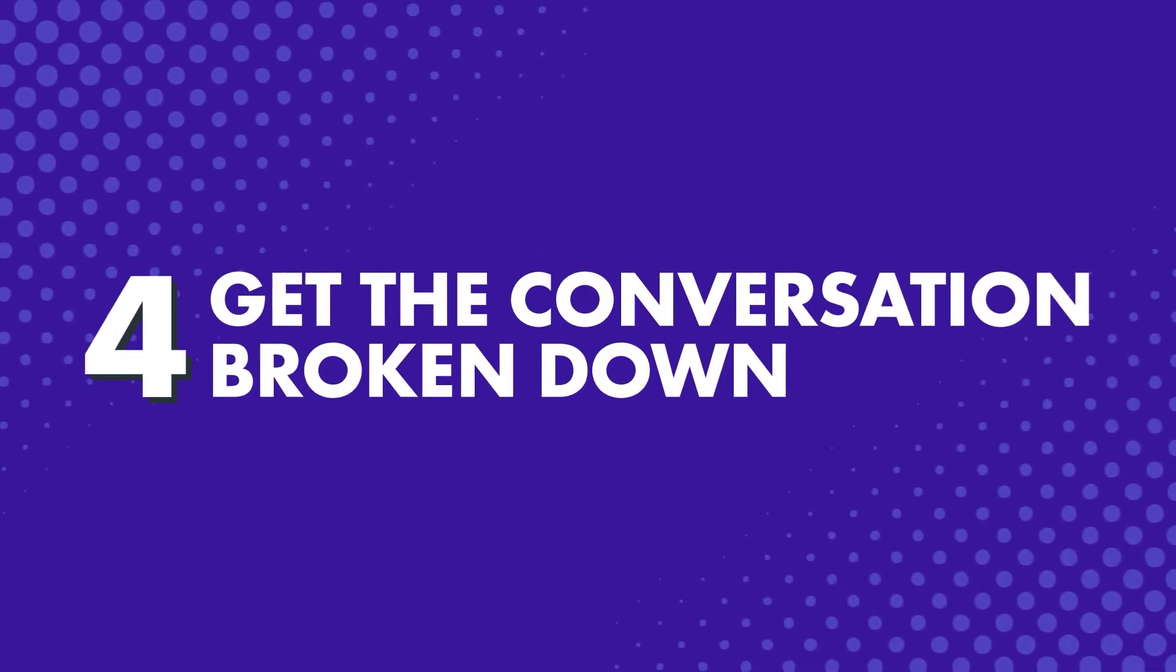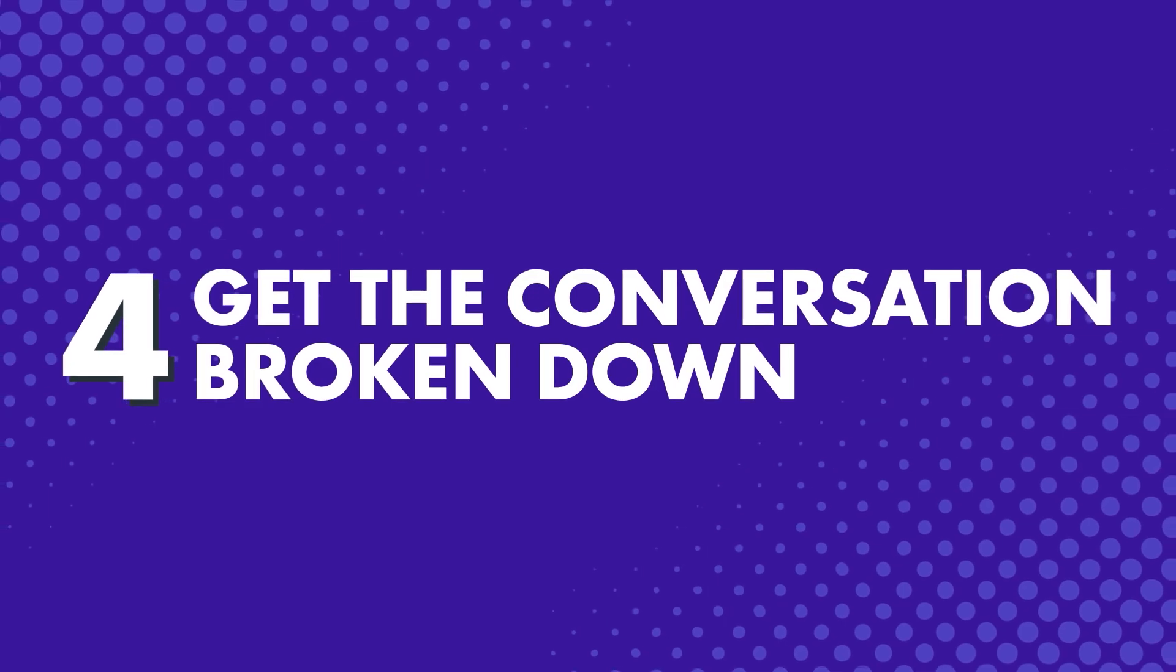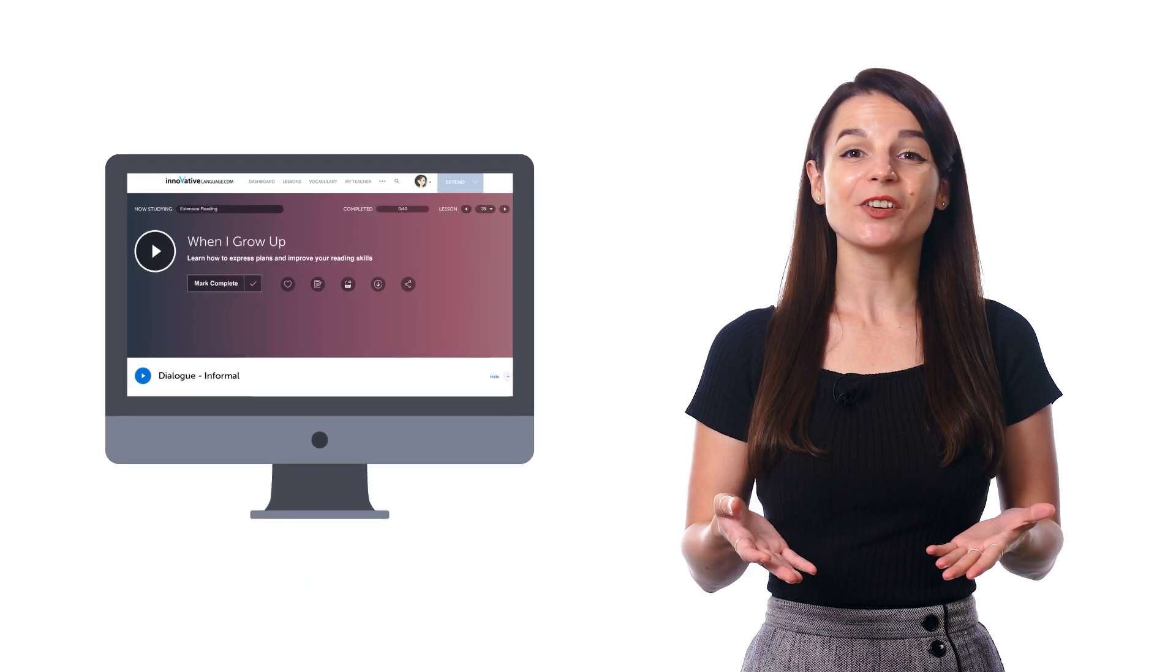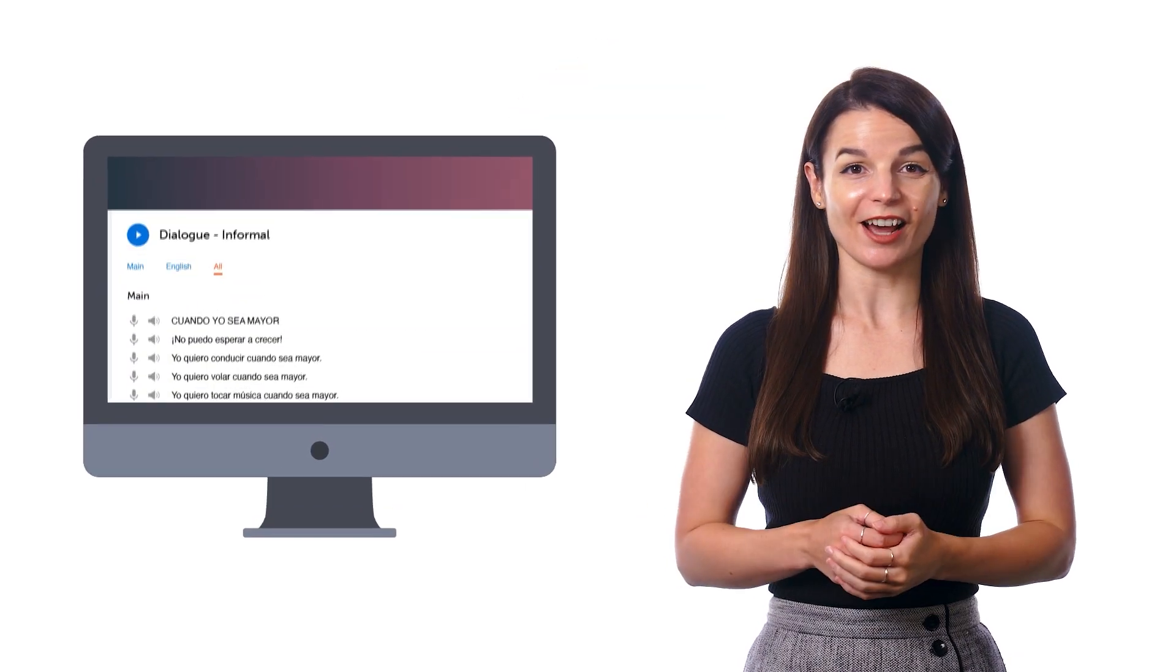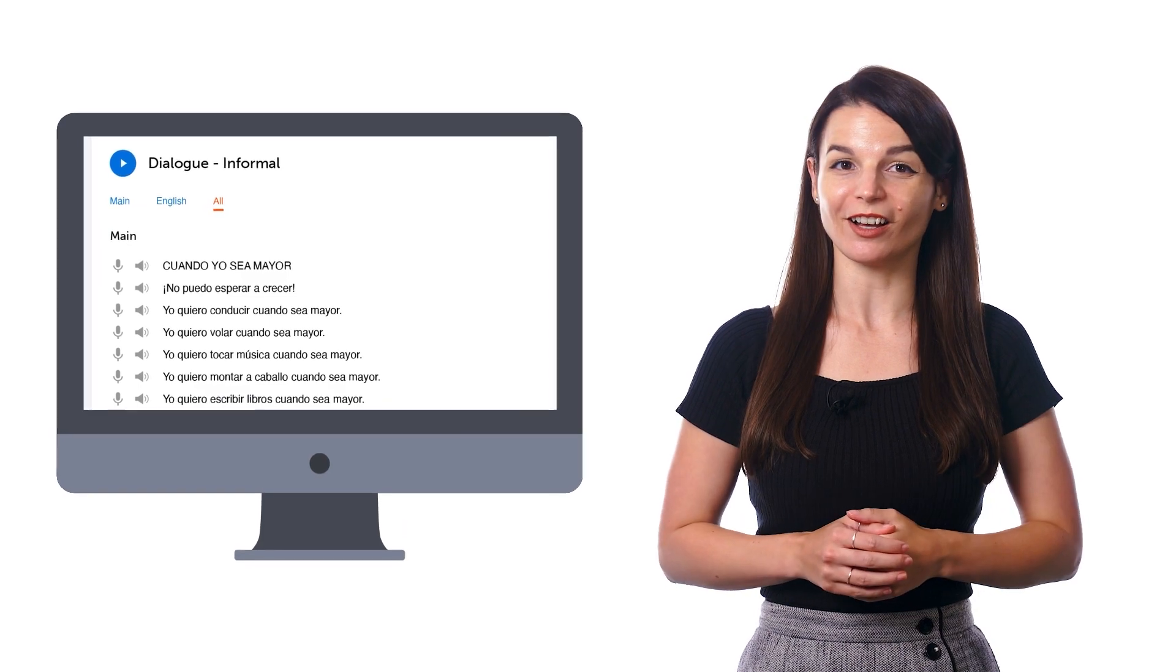Number four: Get the conversation broken down. Another way to make native conversations easy to understand is to have the conversation broken down line by line so that you can hear each line one at a time as much as you want. And you can do just that with our line by line audio dialogue.